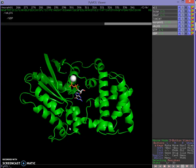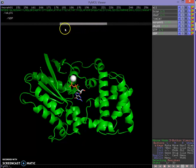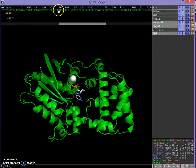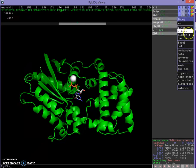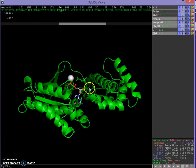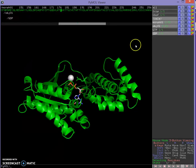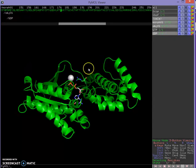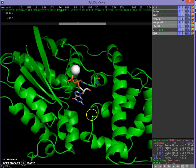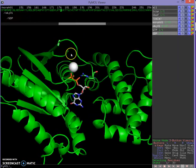Another thing we want to look at is the catalytic residues inside G alpha. One of those is the arginine at position 178. Looking at the sequence viewer, position 178 is this arginine here — that just became my selection. I'm going to show that selection as sticks so it overlays with my cartoon, and color it by element so you can see the side chain.